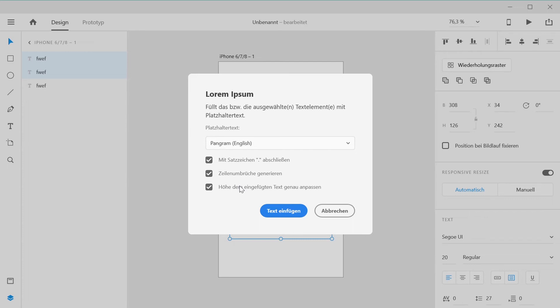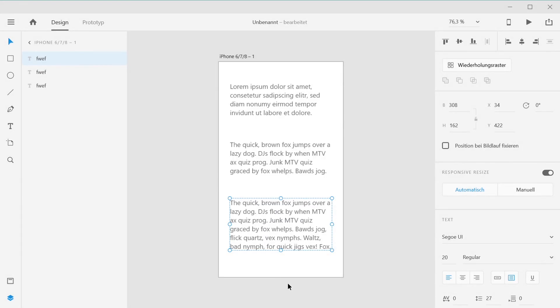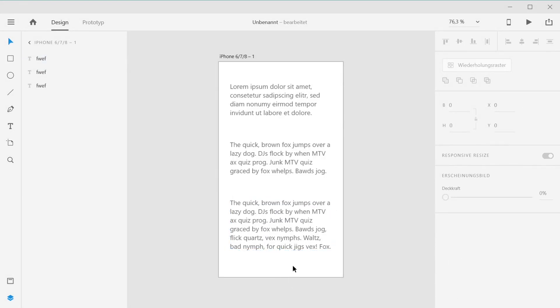Last but not least, you'll need to click Insert Text to apply the placeholder text. Inserting text will also save your preferences and automatically select them the next time you add placeholder text.